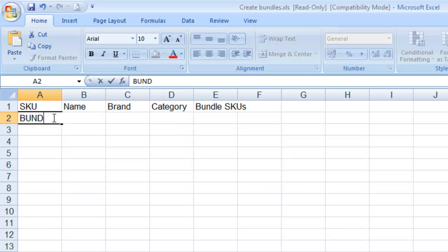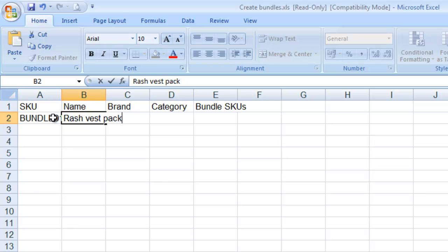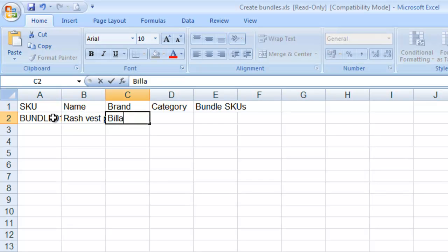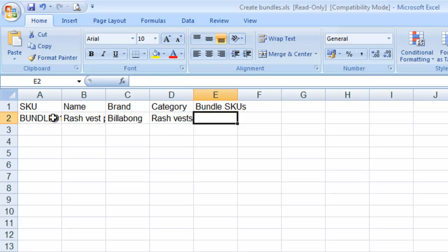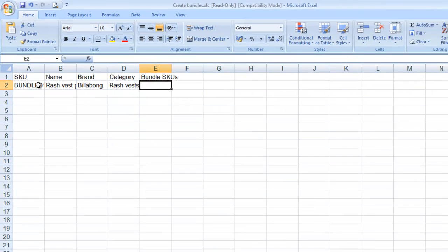We'll give the bundle itself a SKU and a name, a brand, a category and then this column here the final column bundle SKUs is what we use to actually bring the SKUs of the components in to this bundle.